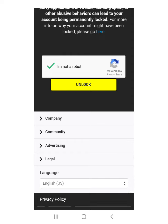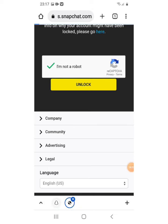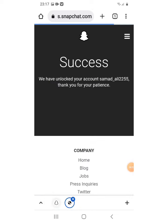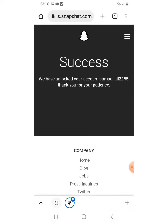Click the unlock option and you will see a success message: your account has been successfully unlocked. If this video was informative for you, please subscribe to my YouTube channel and like and comment on my video.